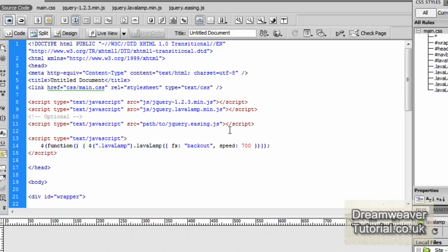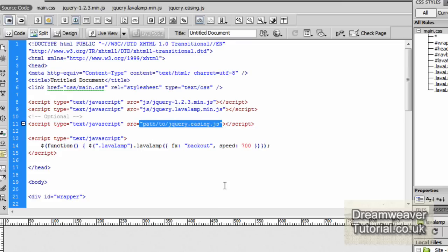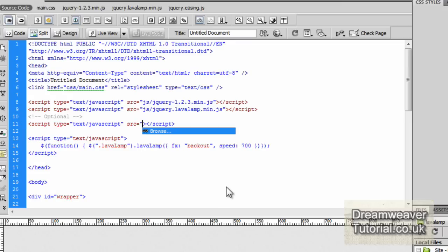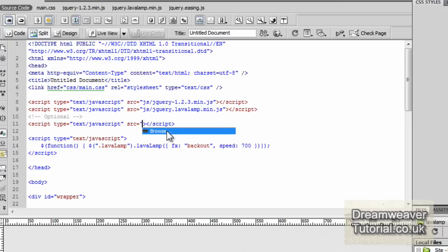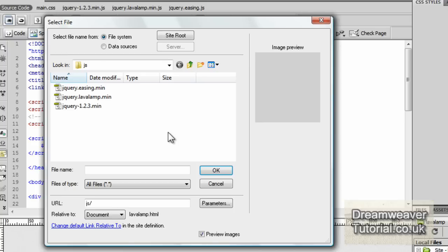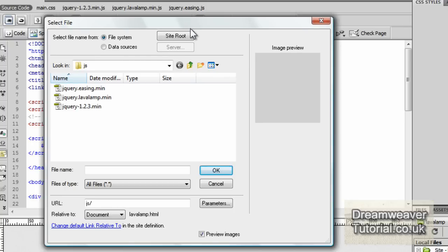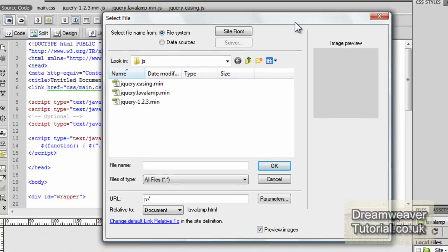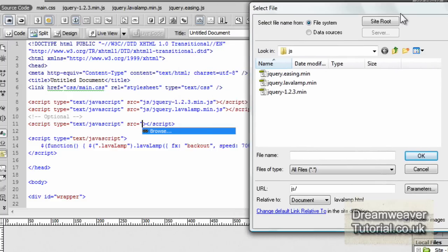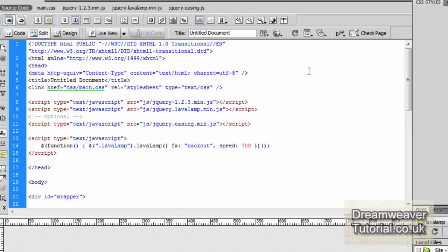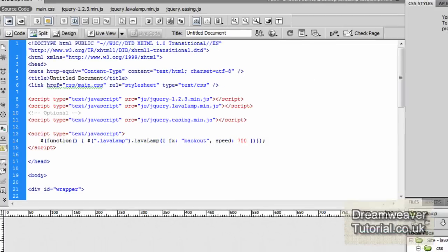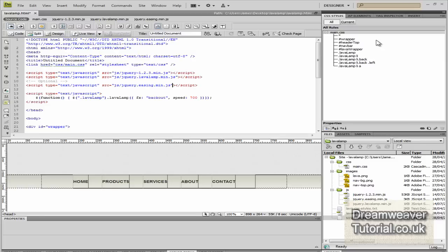Now the third file we need to set up is for the easing effects. It is an optional file, but you're going to want it. So we're going to highlight again the quotation marks and press shift 2, browse for the file and we're looking for the jQuery easing minified. Select that, press OK.